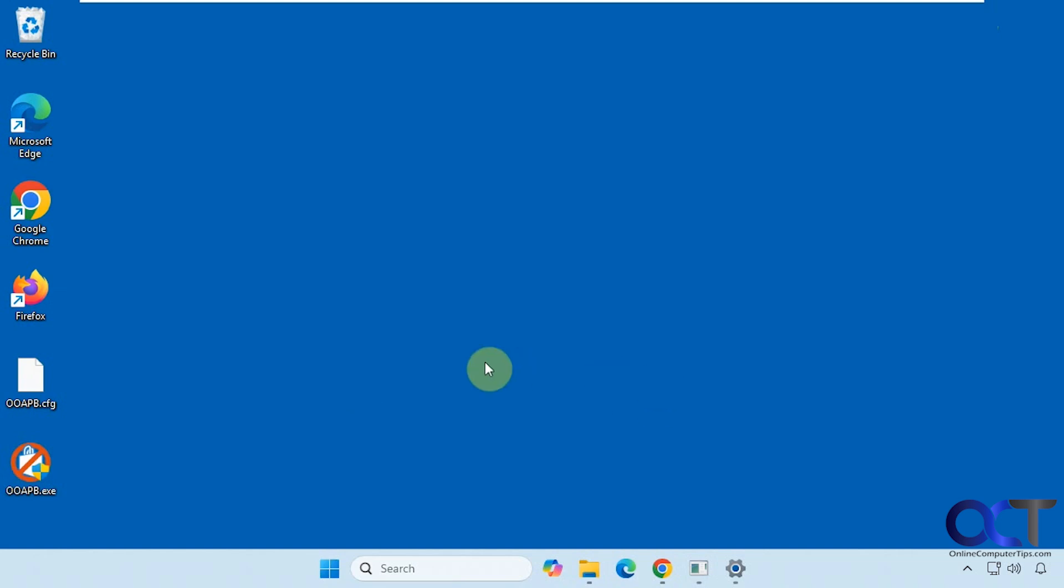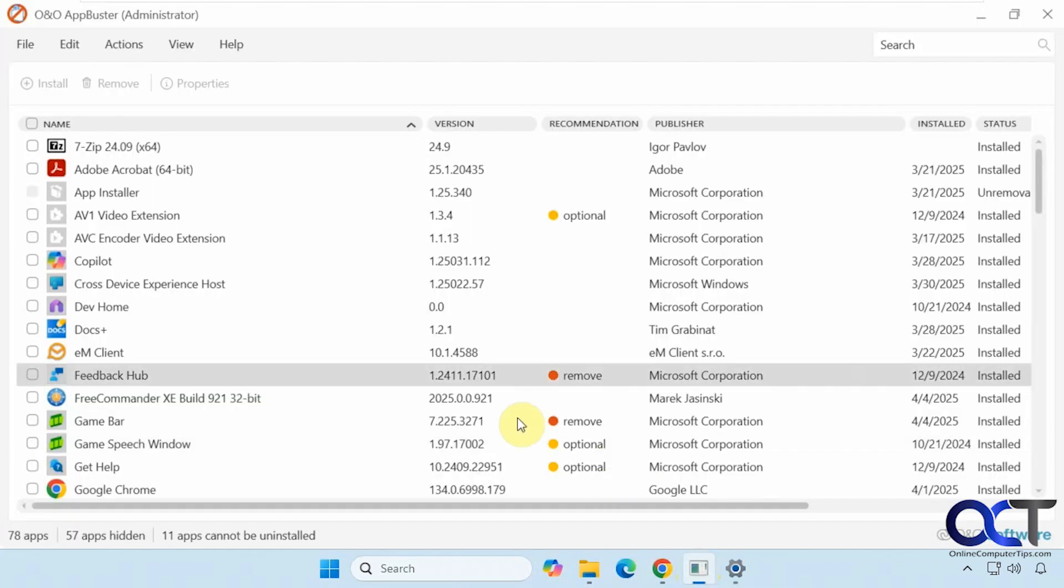There's nothing to install. You just download the executable and run it, which I have running here.